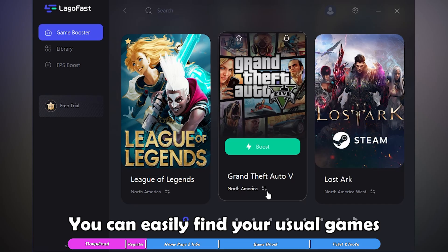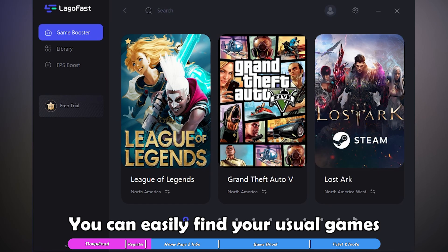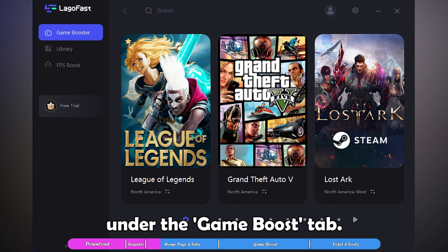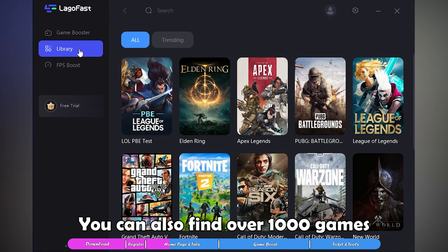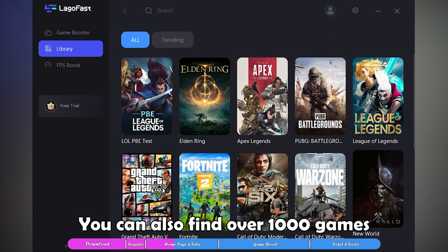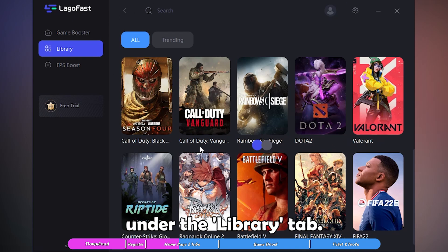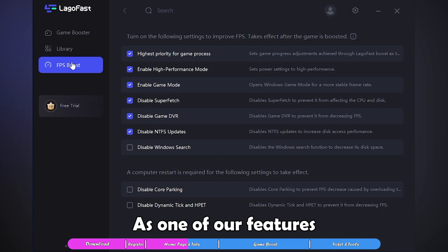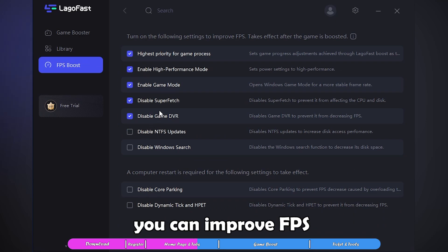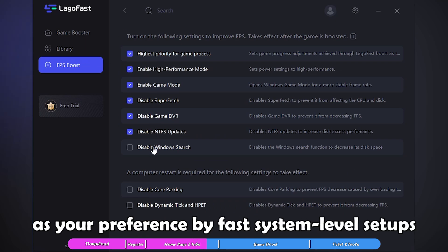You can easily find your user games under the Game Boost tab. You can also find over 1000 games under the Library tab. As one of our features, you can improve FPS to your preference through fast system-level setups.